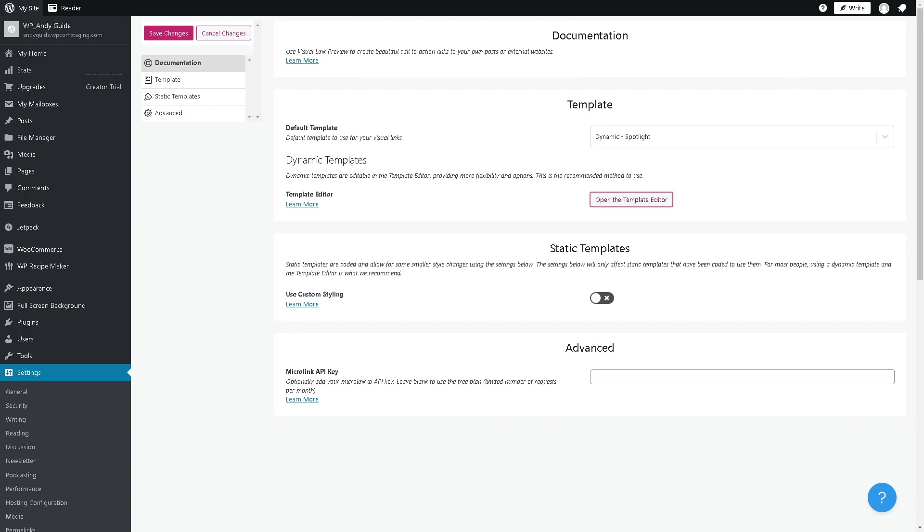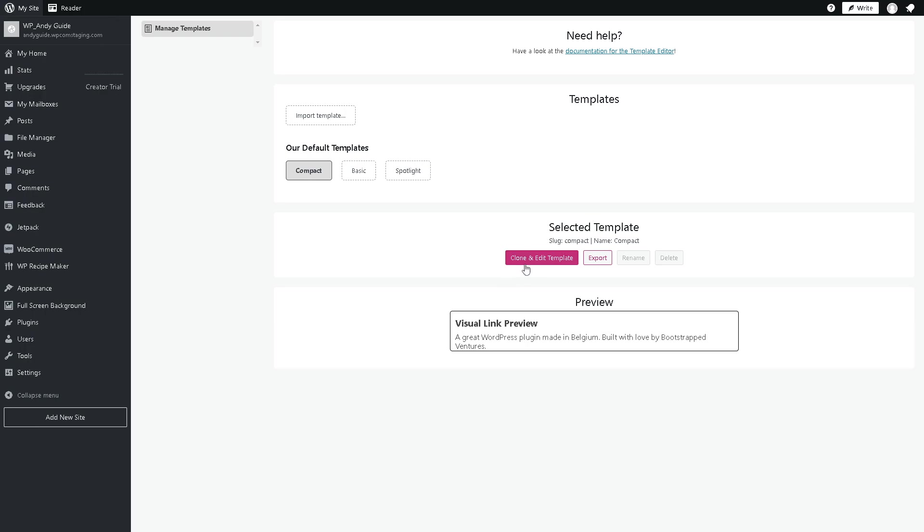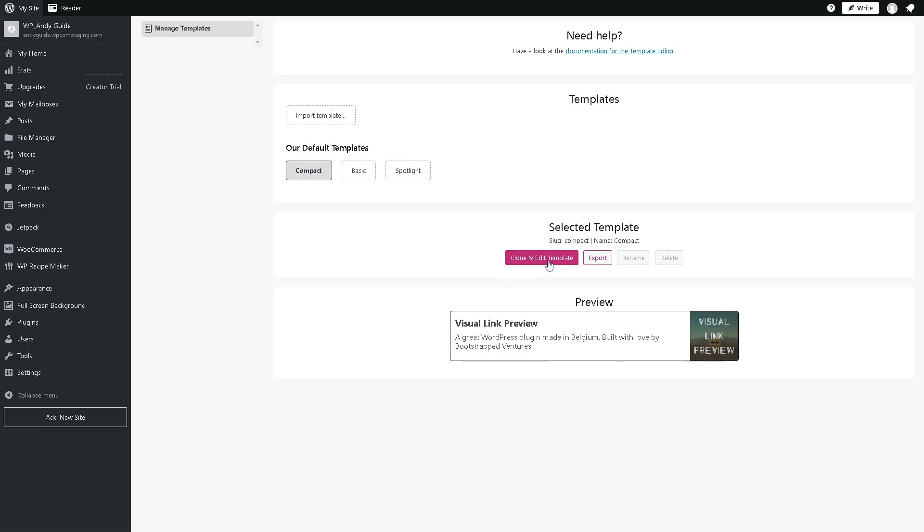Click on OK, and as you can see you have more options for you to customize. You can import template or you can use the default template which is compact, basic, and spotlight. Let's use the compact for now, and as you can see this is the visual link preview. You can also clone and edit template, and you can export.